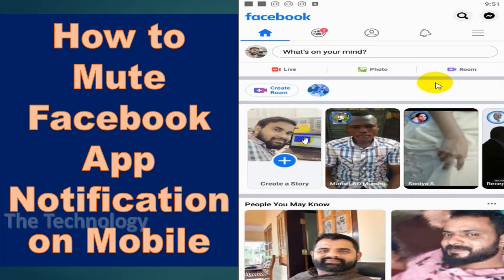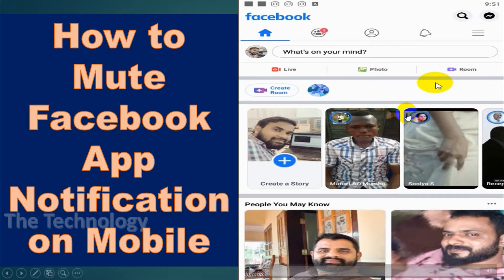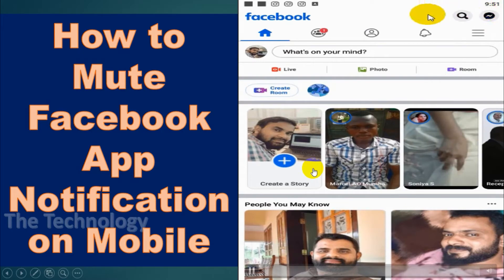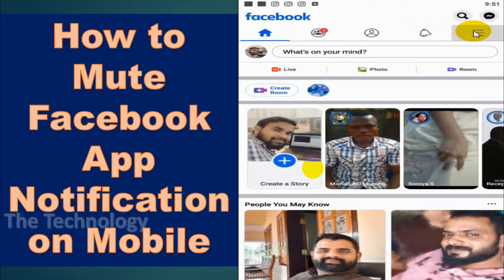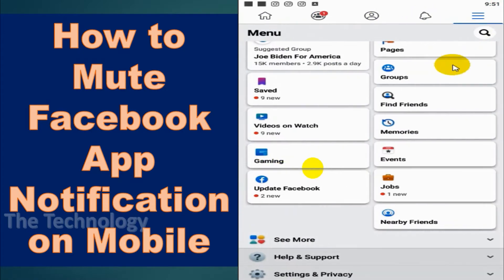Hello guys, welcome back to my YouTube channel. Today in this video I am showing how to mute Facebook app notifications when you are browsing Facebook on mobile. First of all, login to Facebook and click on the three lines.